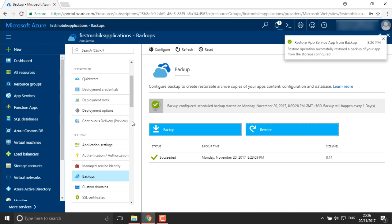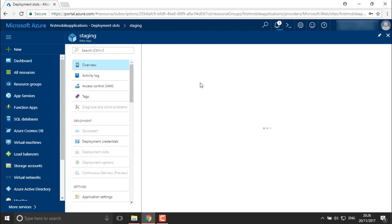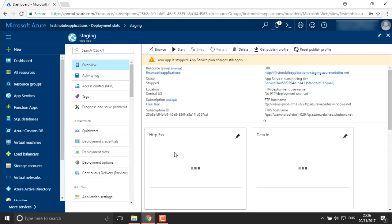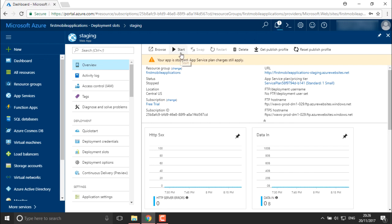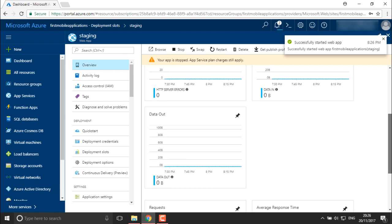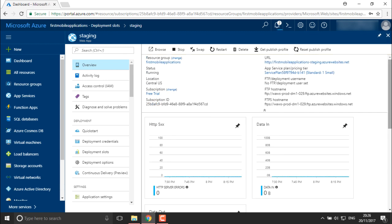It will restore your application backup into your staging environment. The backup is completely restored and you can check your deployment slots — under the staging environment you can see the backup has been restored for your application. Right now the application is stopped; you can start the application so that it successfully runs your restored application.